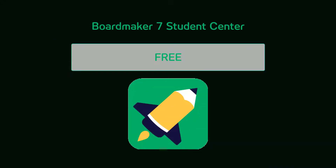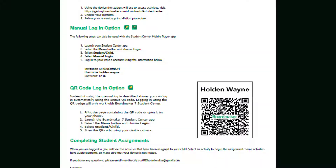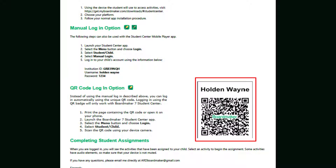The app is free and it can be downloaded on as many devices as needed for your child to have access when they need it. The letter also contains specific information for each child with account information and a QR code.